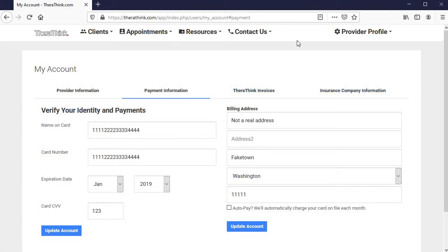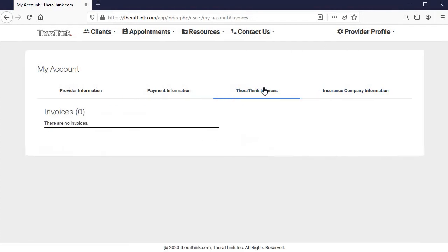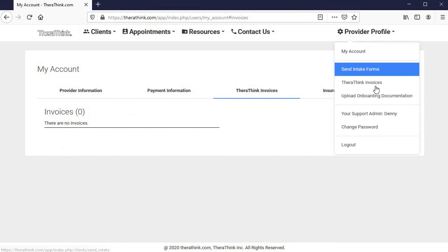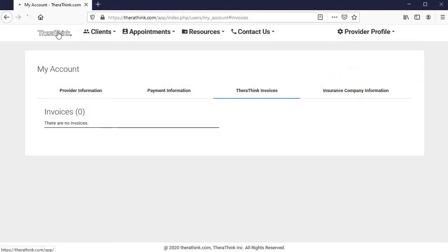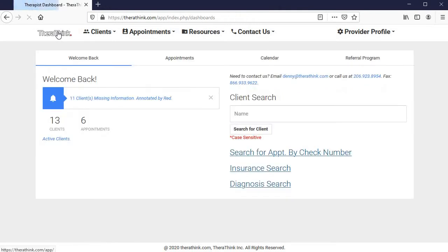So just to note here, you will eventually see your invoices with us as well. Here, you can also click on provider profile and then therapy invoices to find that as well. This will generate when you do have invoices. That's your provider profile. Again, back to the dashboard.